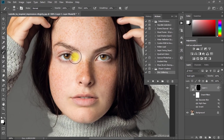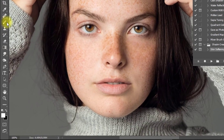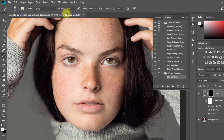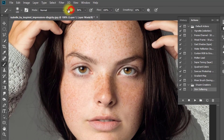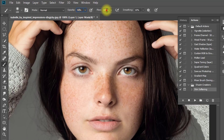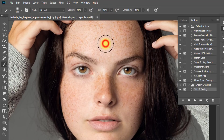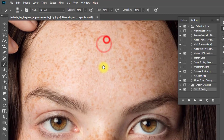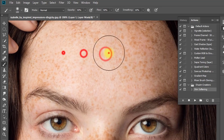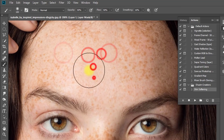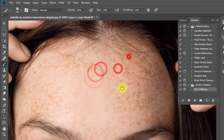Now make sure to select your brush tool and set the foreground color to white. Decrease the opacity low. Now use it on your face. Enjoy!